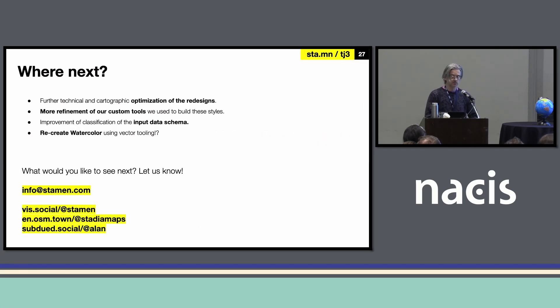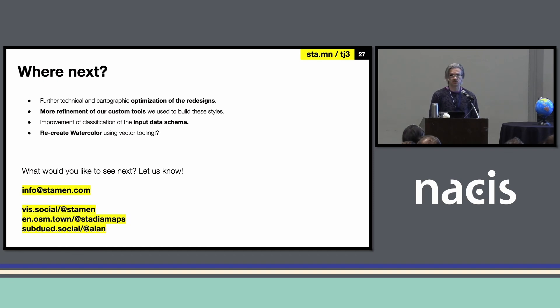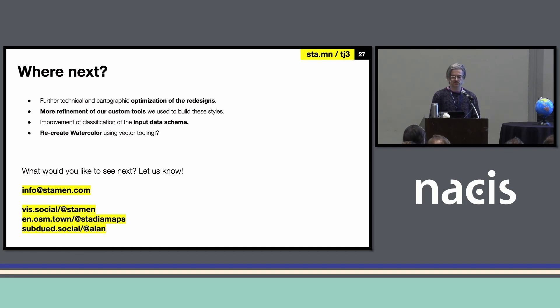Let us know if you use these, if you want to see where we're going to go with this. We're going to keep working on these tools, and maybe we'll be able to create more variants in the future. Thank you.